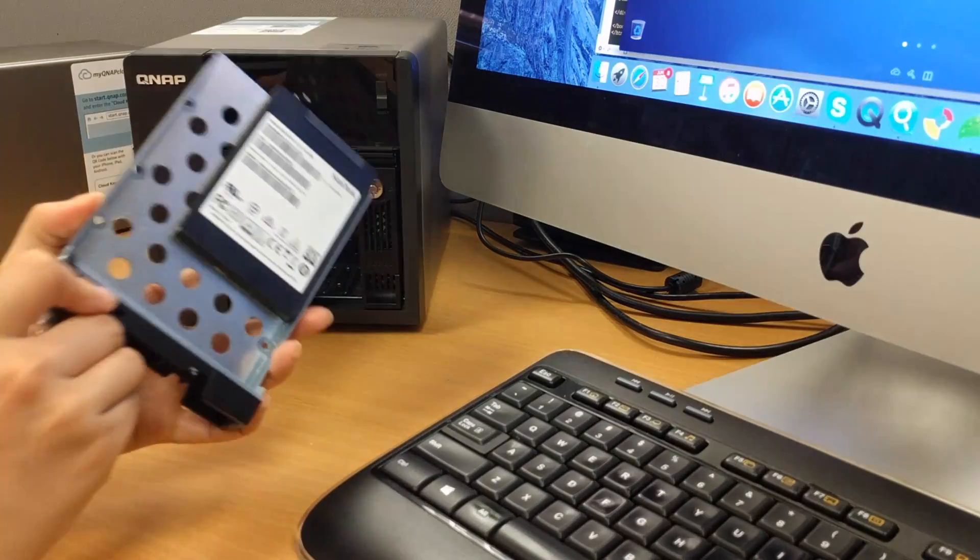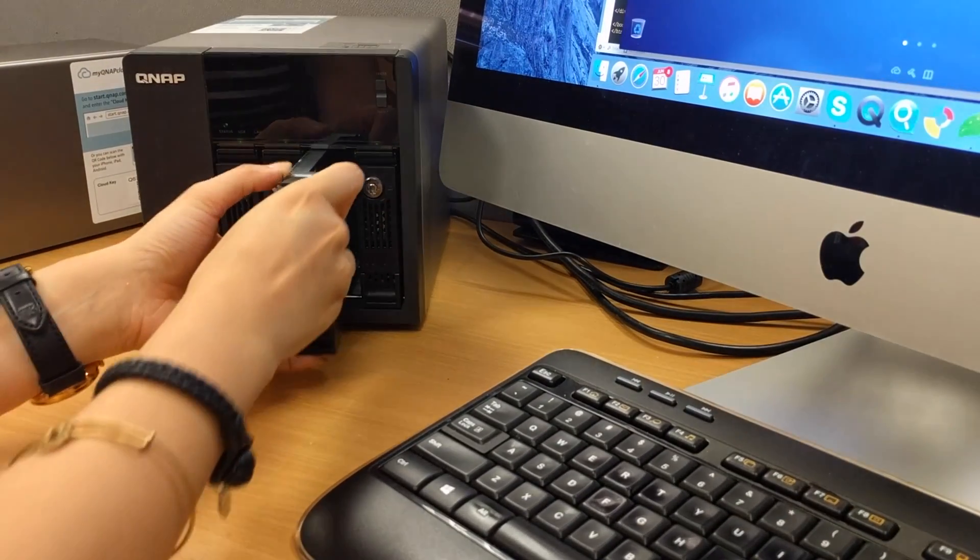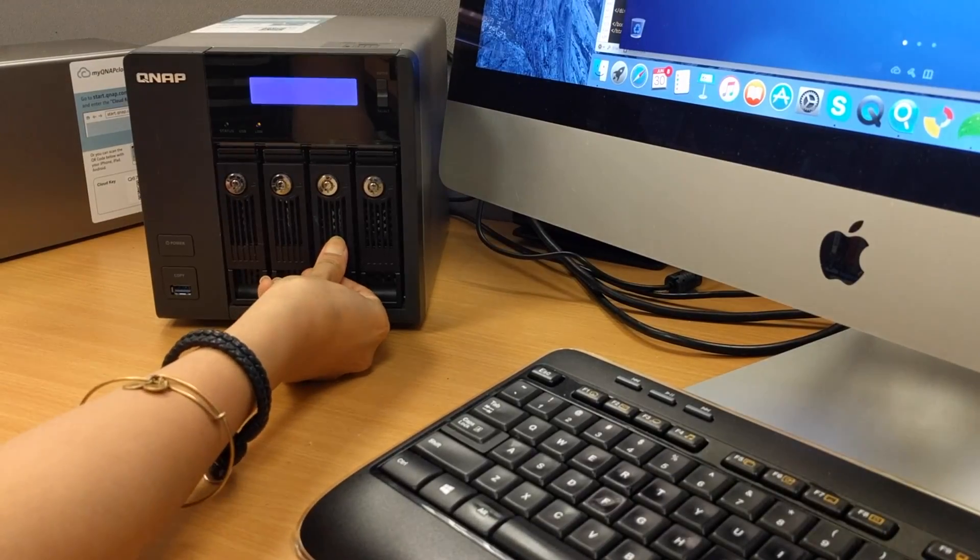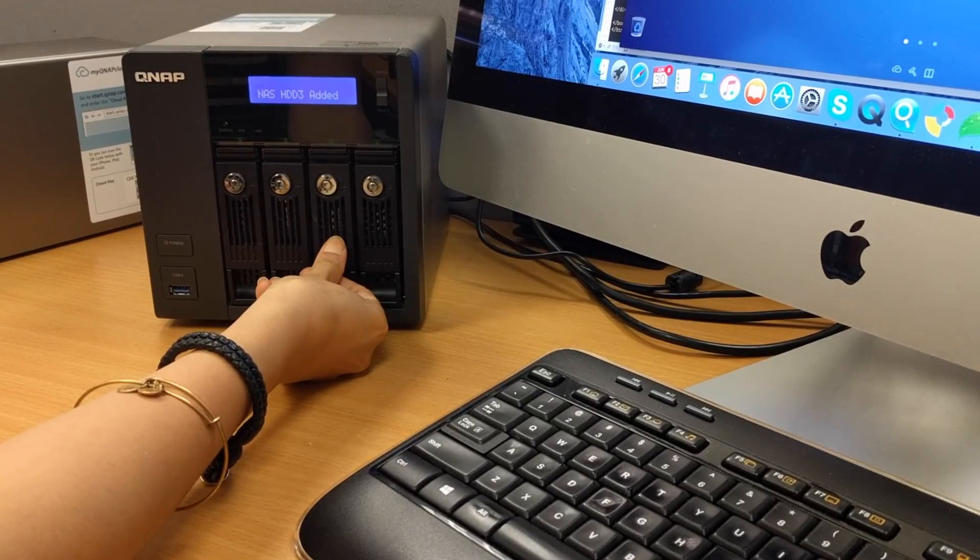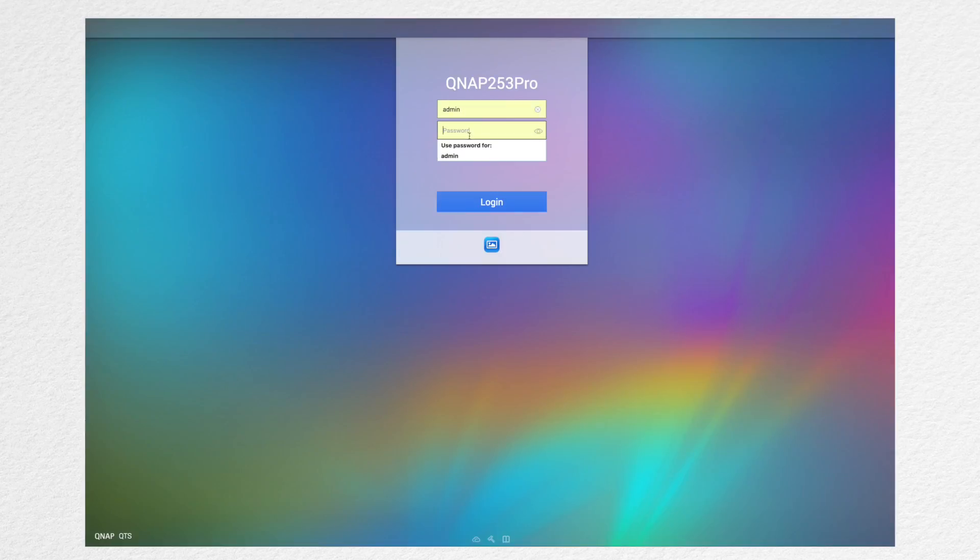Step 1, let's install the new drives into the NAS and plug them in. You should hear a beep or a green light has turned on above the drive tray meaning that it's been detected. Go ahead and head over to your QTS OS.